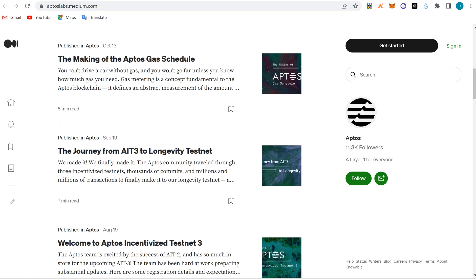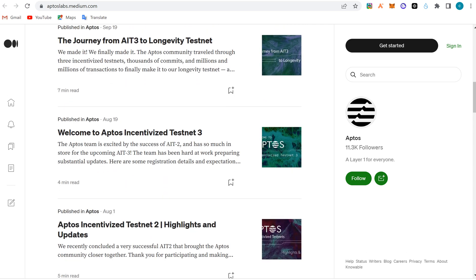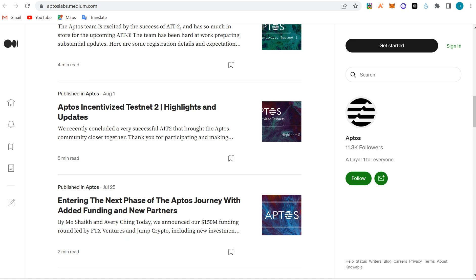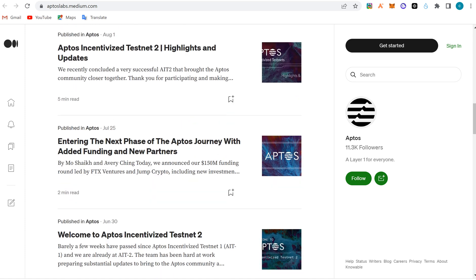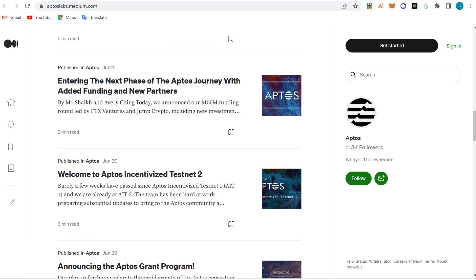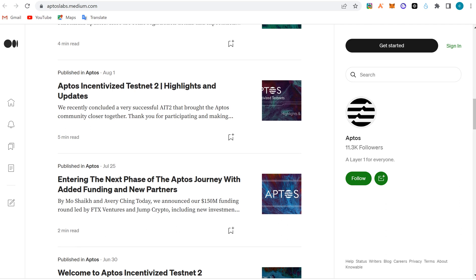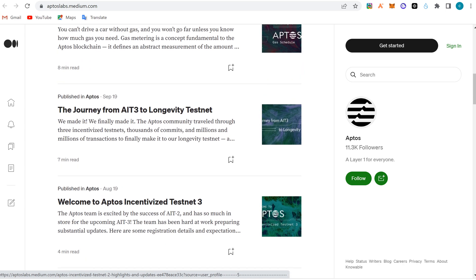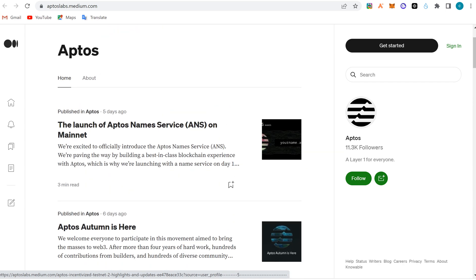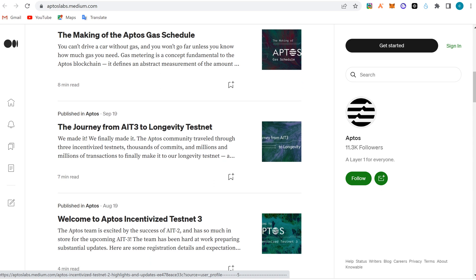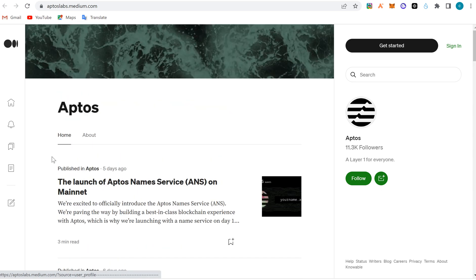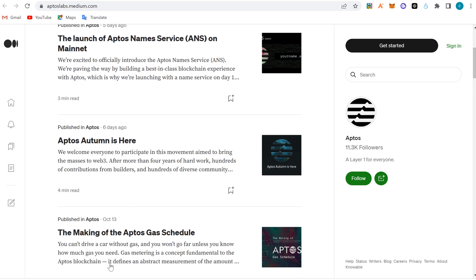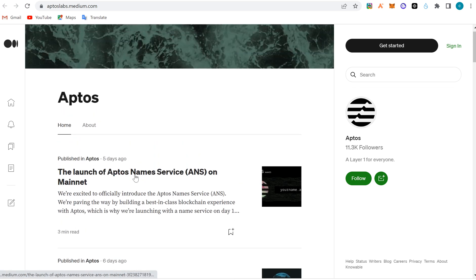Aptos Autumn is here. This is the Medium article - I'm going to add it to this video so you can go through it and read more about them. This is where you get information on whatever Aptos is planning. They announced their incentive testnet in August and it happened. If you'd been following or doing your research, you would have seen this incentive testnet coming. This is the official Medium handle with 11k followers.